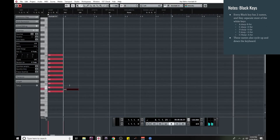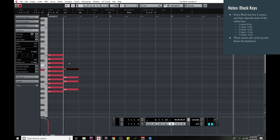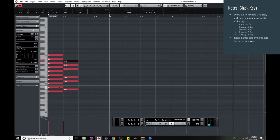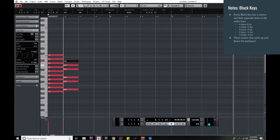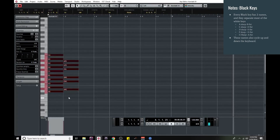So next we have the black keys. If I fill these in, you're going to notice something — they share names but also have a sharp or flat symbol next to them. A sharp is that little symbol, but A sharp is also B flat. It's C sharp if it's one step above C, or D flat if it's one step below D, depending on the context. So D sharp is also E flat, F sharp is also G flat, G sharp is also A flat, and A sharp is also B flat. Just like the white keys, these cycle and repeat all over the keyboard.